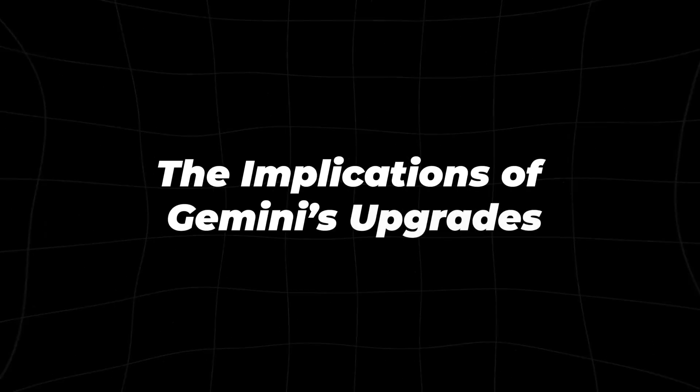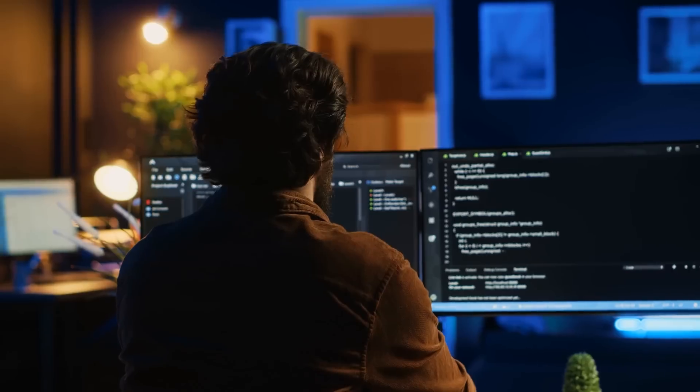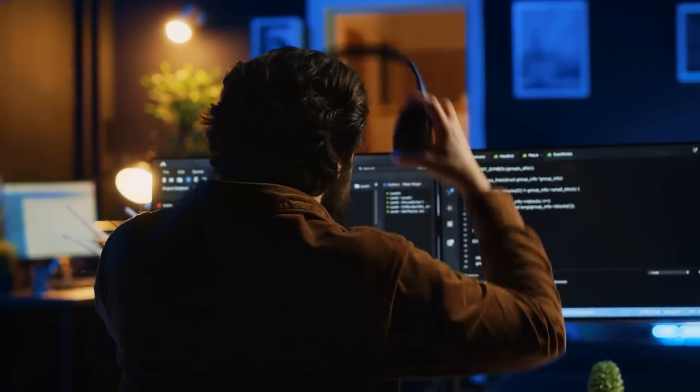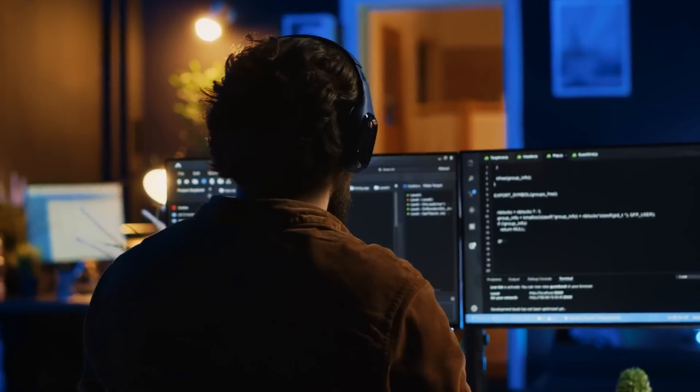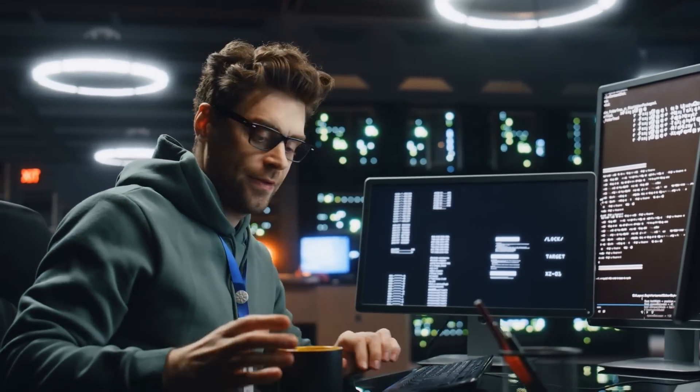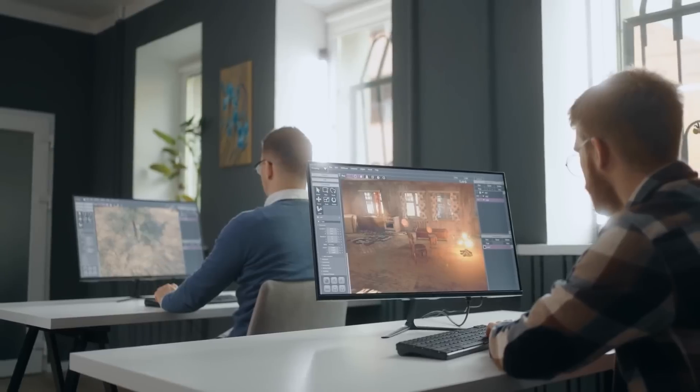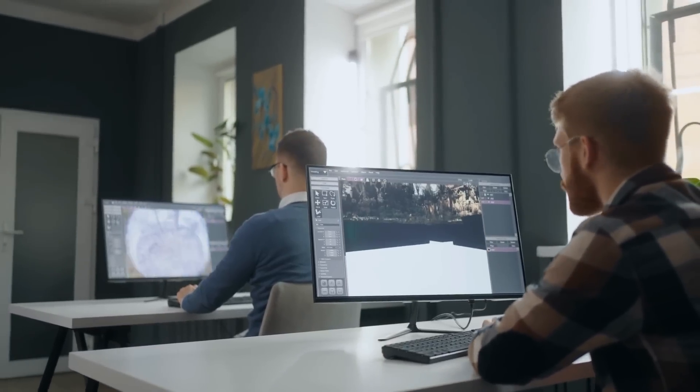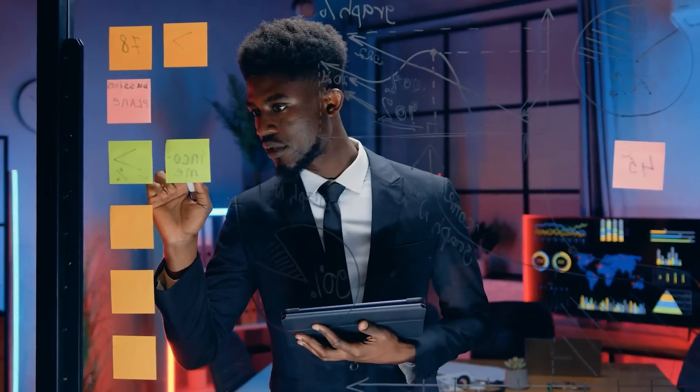The implications of Gemini's upgrades. Now let's bring it home and talk about what these updates mean for you. We're standing on the brink of a new era where AI is becoming an integral part of everyday life. Whether you're a student, a professional, or just someone who loves tech, the implications are vast.